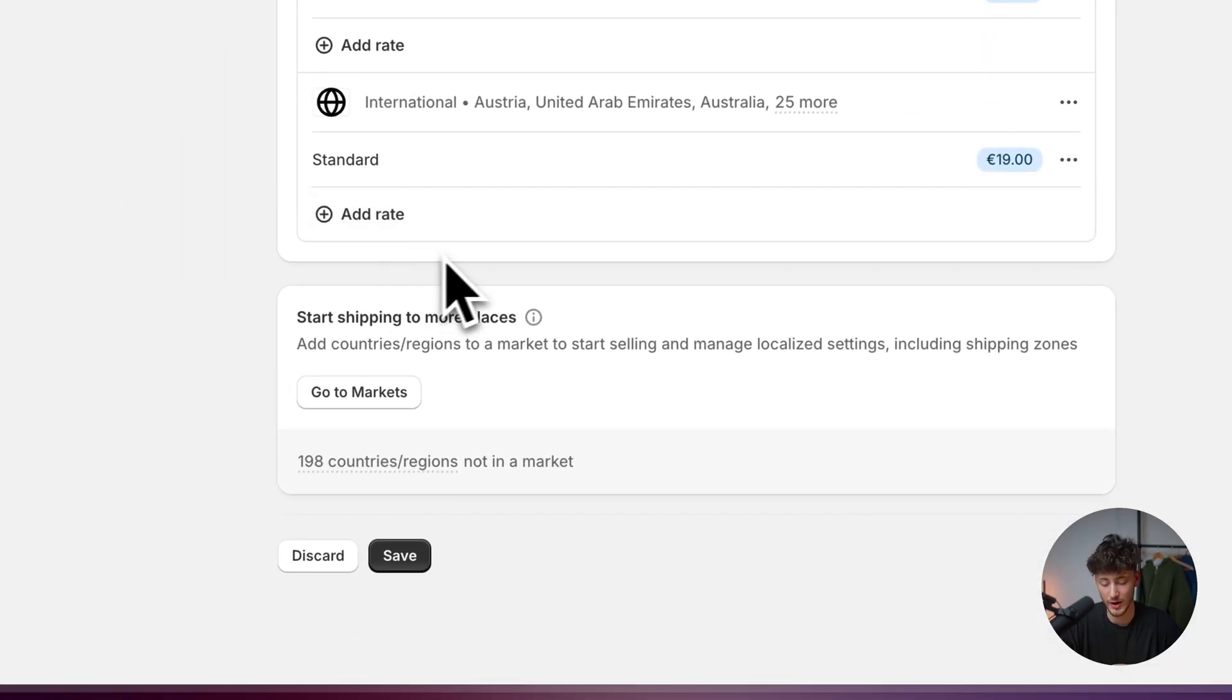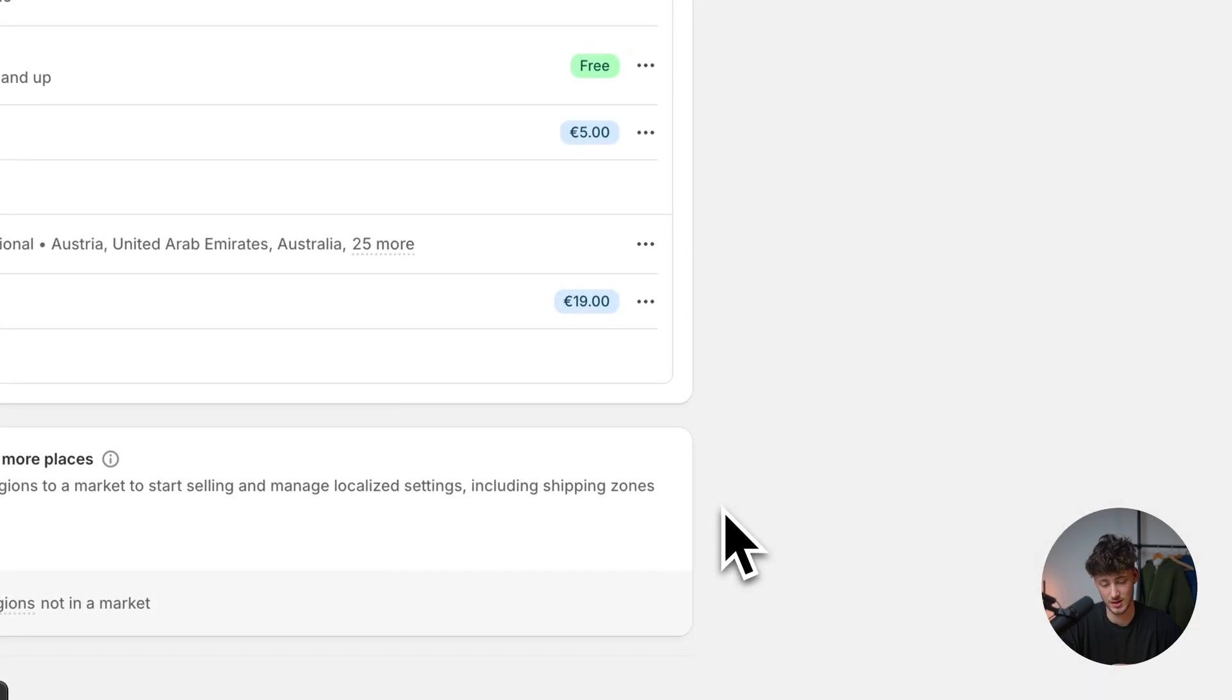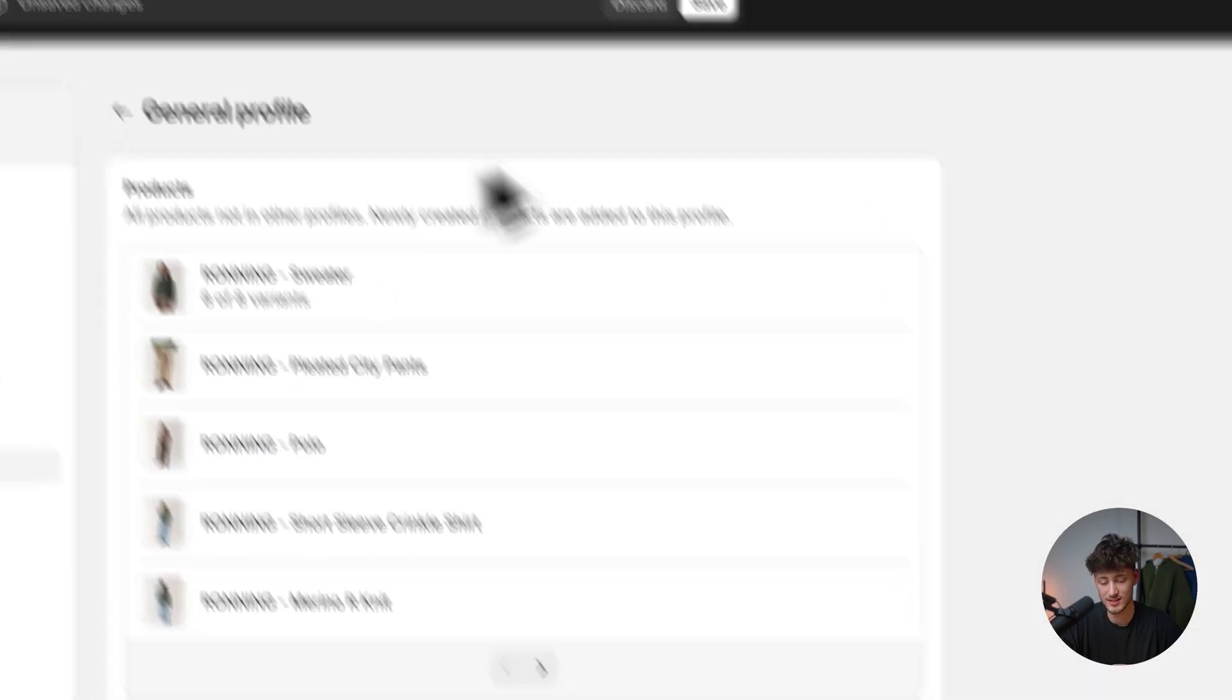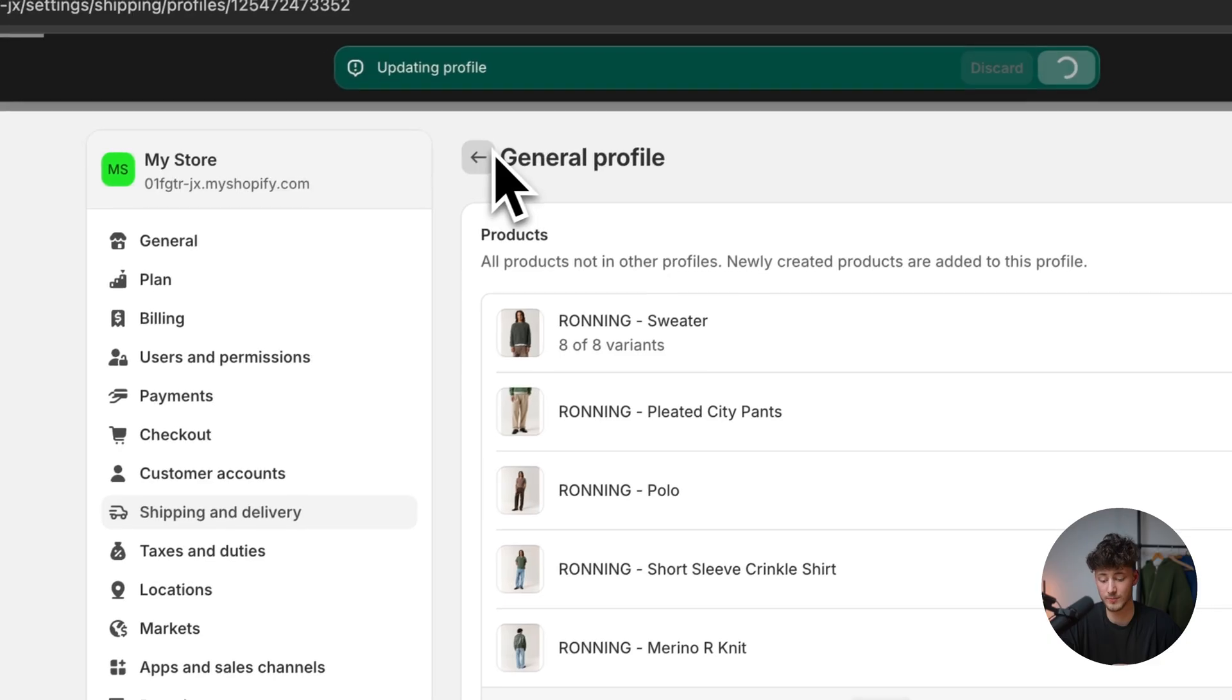Once again, if we want to add another rate, we could do that by simply adding that inside right here. So this is actually it for the general profile.